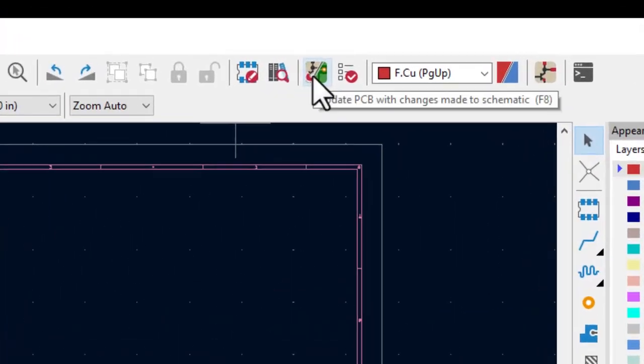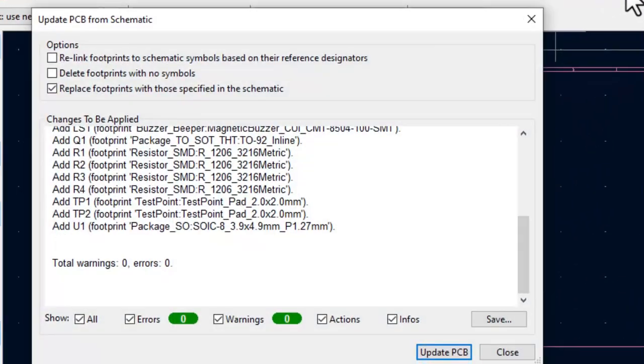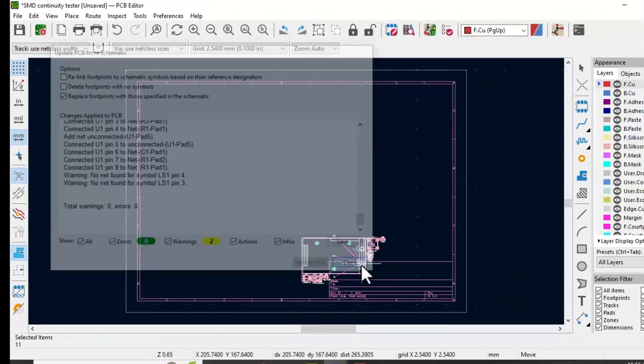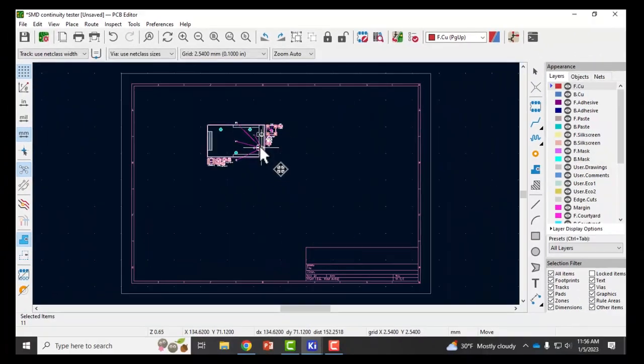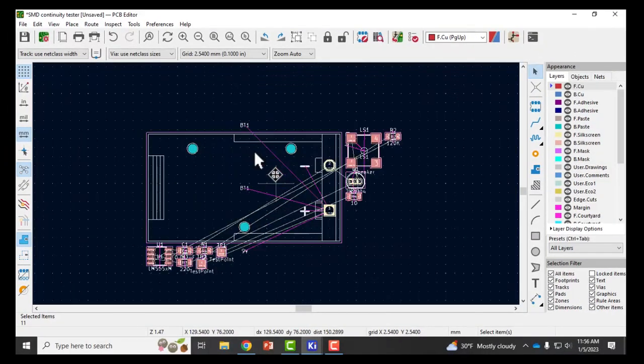Here's my new PCB layout and I have to populate it with the parts from my schematic. So I'm going to go up here to update PCB with changes made to schematic, and update the PCB, and close.